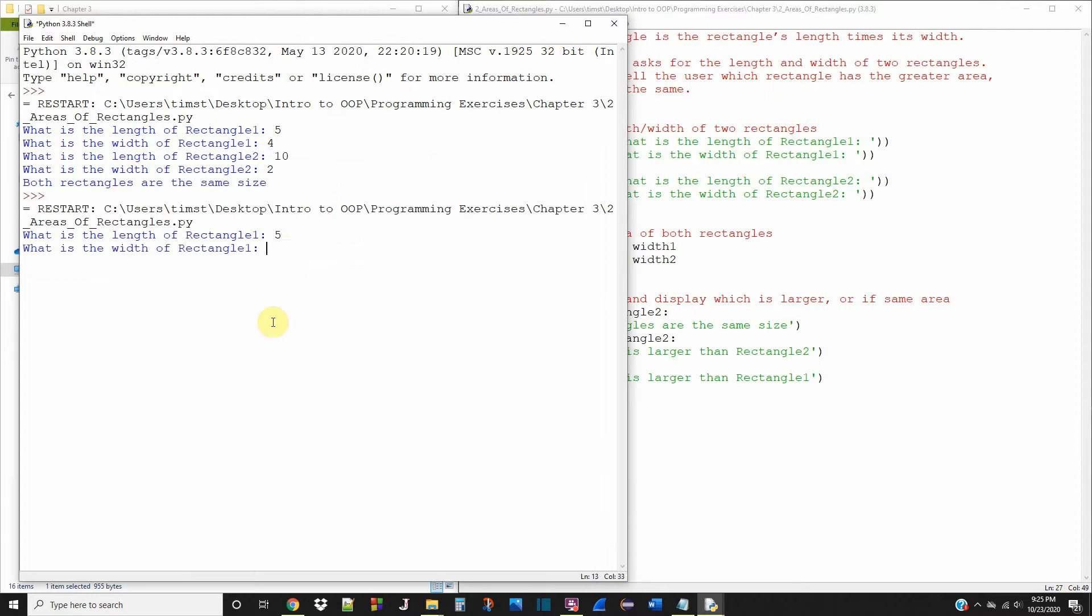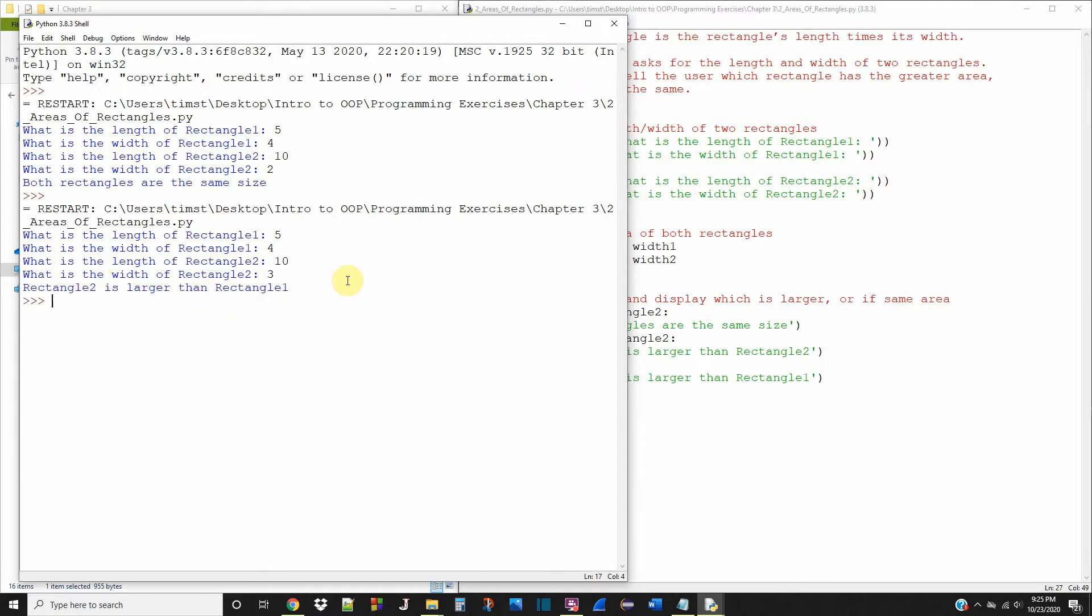Let's do five and four again. Ten and three. Rectangle two is larger than rectangle one. So this tells us exactly what we want, if one is larger or if they're the same size.